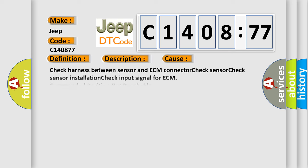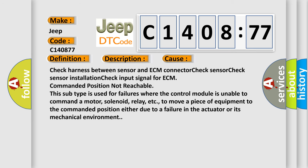This diagnostic error occurs most often in these cases: Check harness between sensor and ECM connector, check sensor, check sensor installation, check input signal for ECM commanded position not reachable. This subtype is used for failures where the control module is unable to command a motor, solenoid, relay, etc., to move a piece of equipment to the commanded position either due to a failure in the actuator or its mechanical environment.